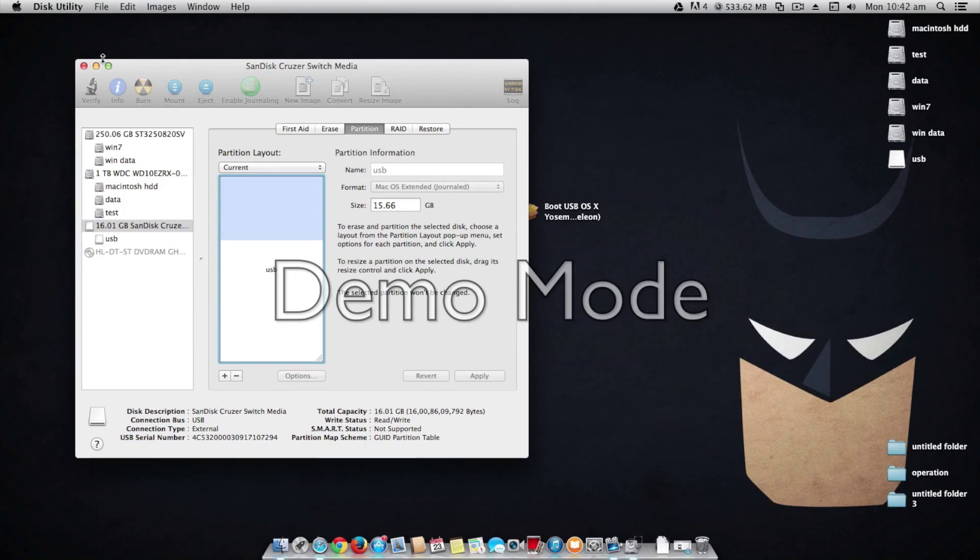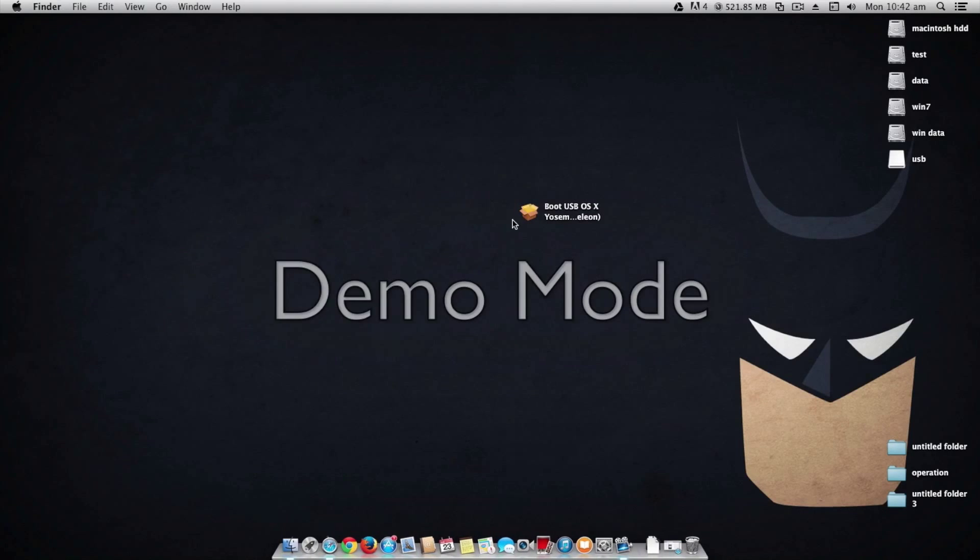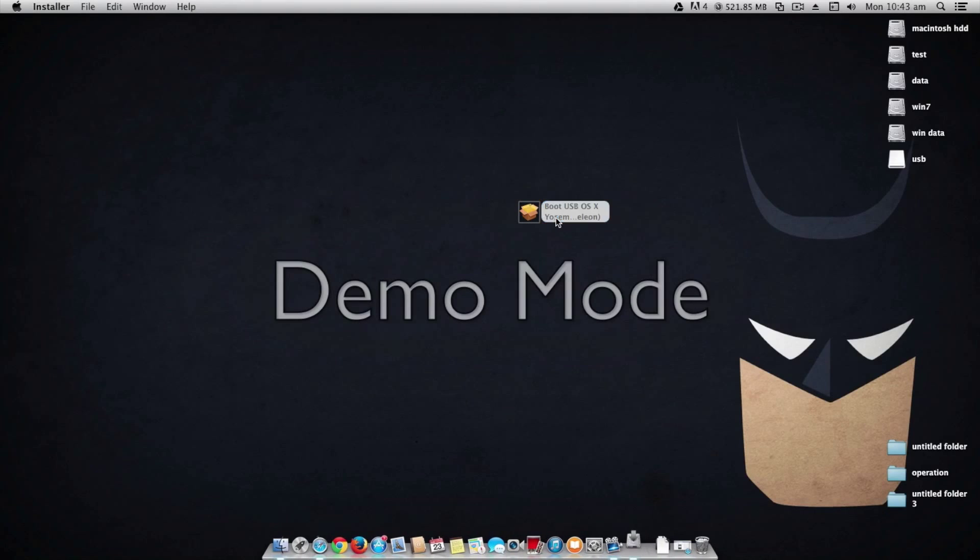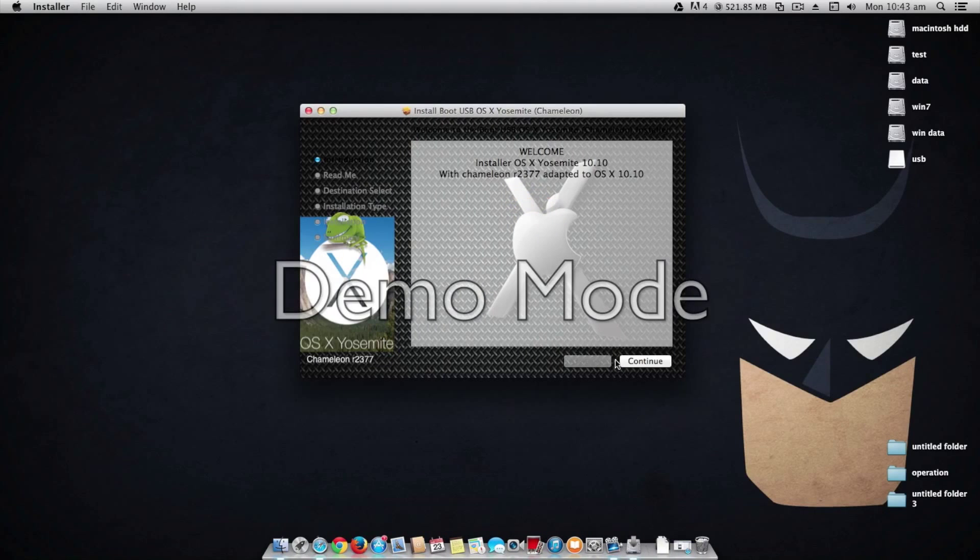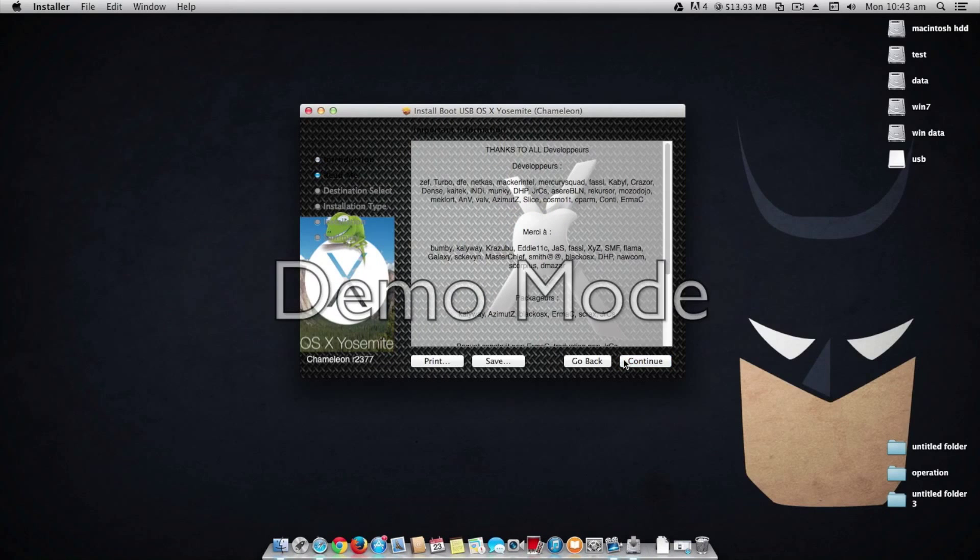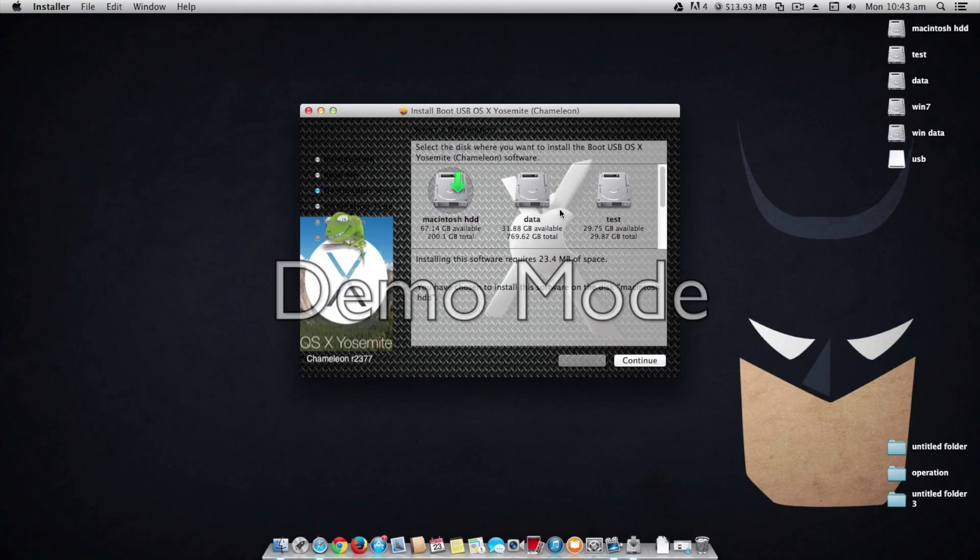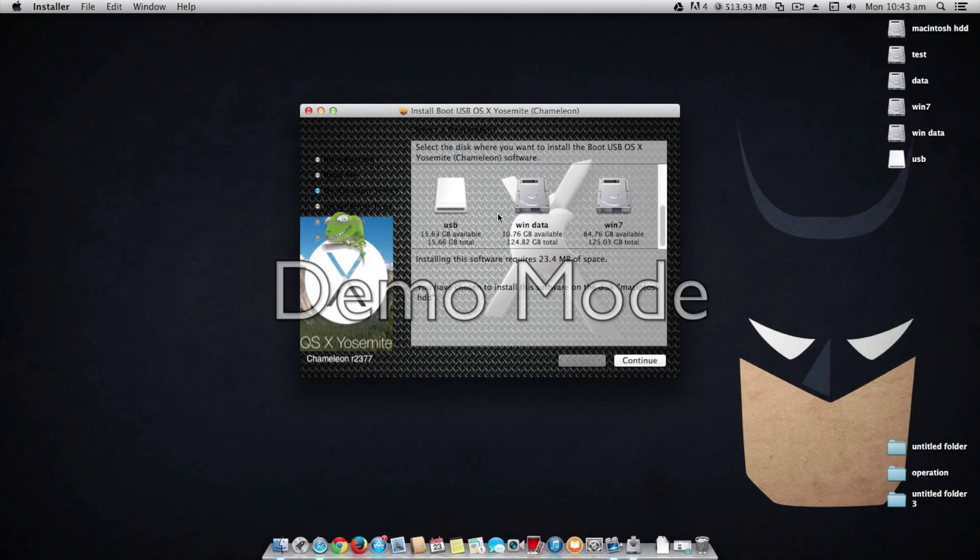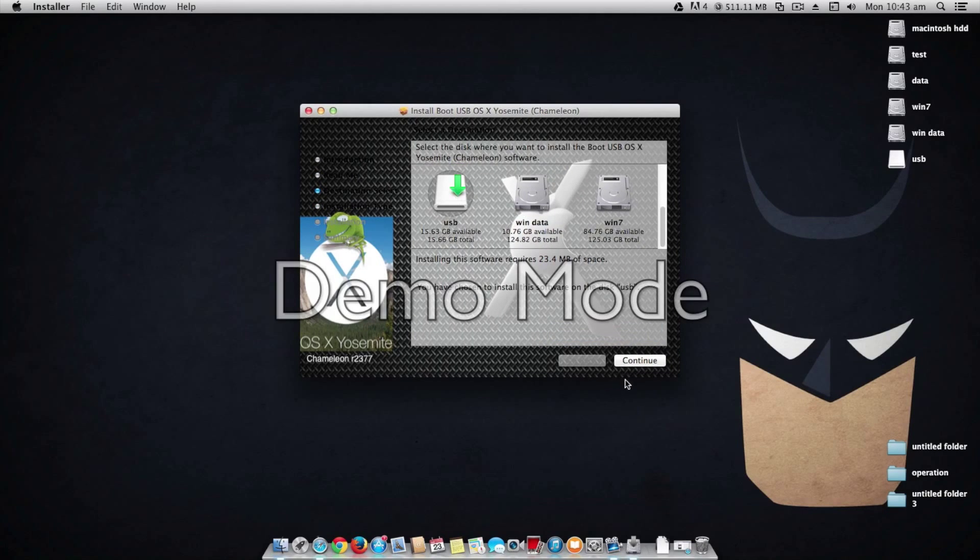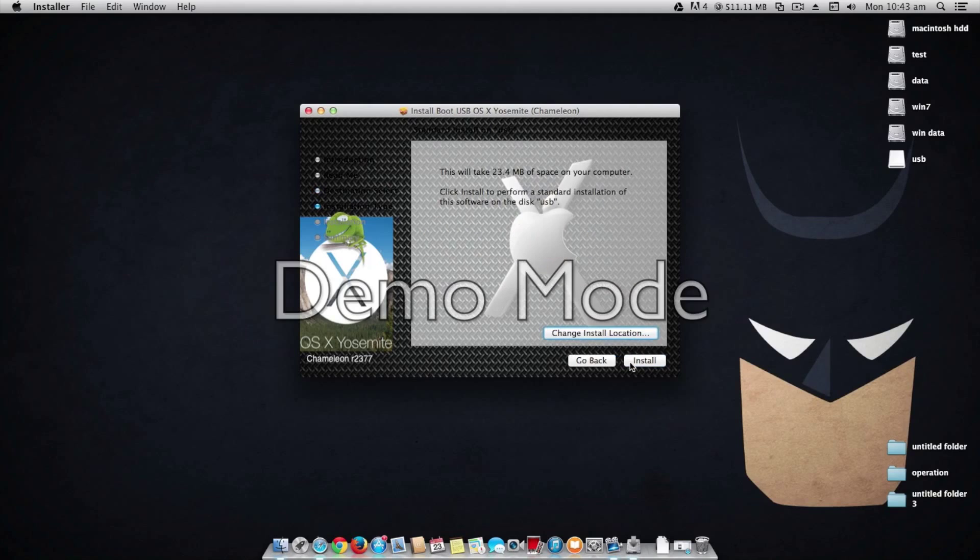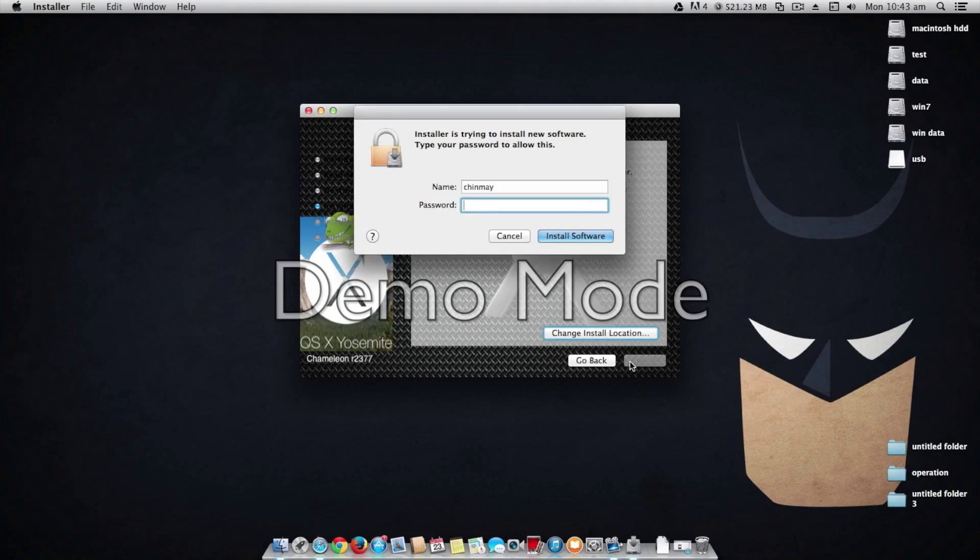And once that's done, now close disk utility and run the app which you downloaded from link one in the description. Hit continue, continue, change install location, select your USB drive, now hit continue, install, enter your extremely secured password now.